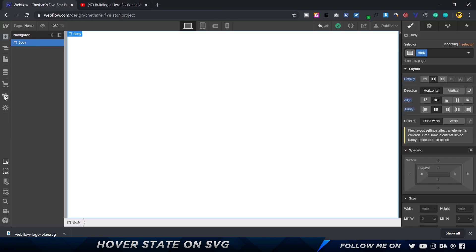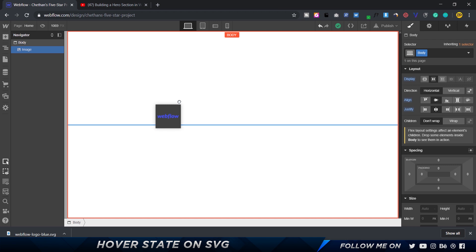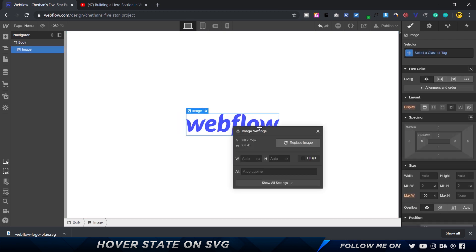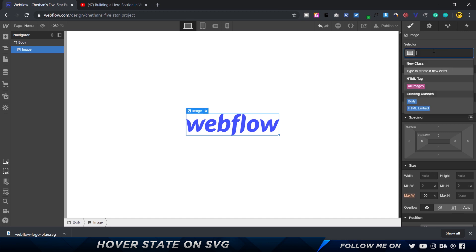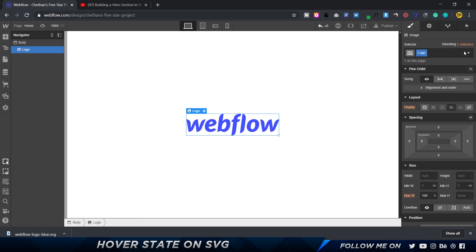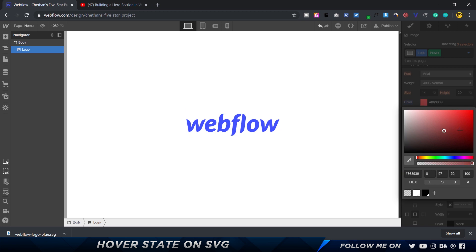So what I did was go ahead and import this SVG inside Webflow. Now this is not going to work as expected, and that's what I'm going to show you — why it doesn't work and how to make it work. I'll drop the SVG in the center, give it a class called 'logo,' and the usual way would be to click hover and then change the color. But unfortunately, that is not working here.